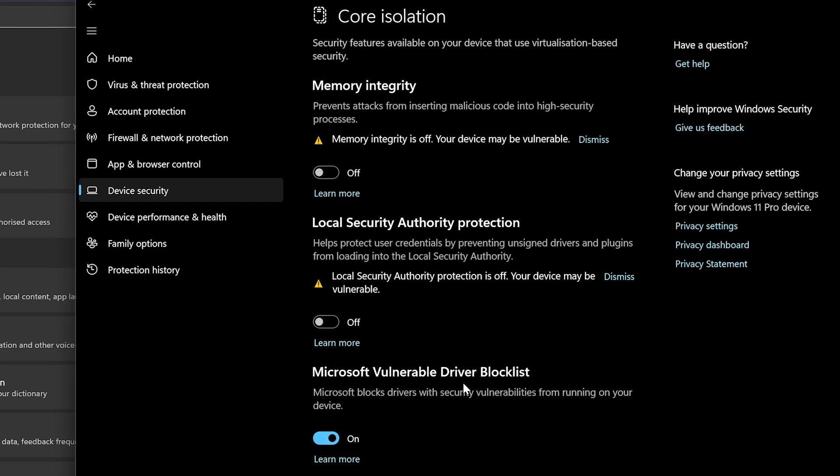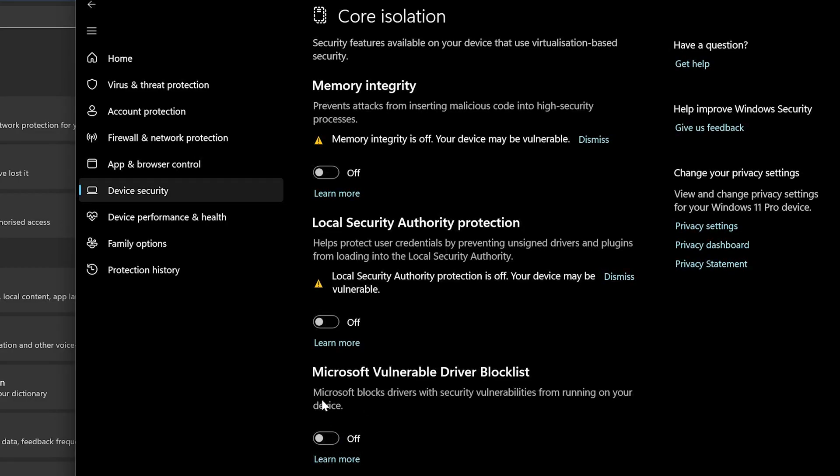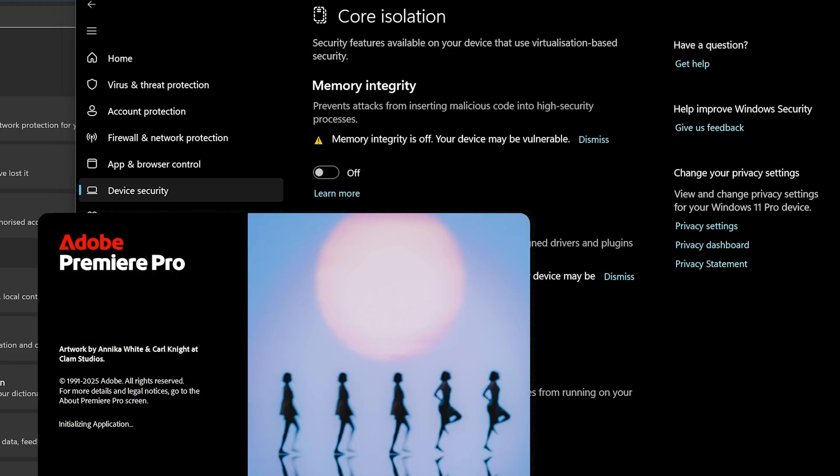Also Microsoft vulnerable driver block list. Let me try this for example. I haven't done this before. I have restarted the computer, now this option is activated so let's see if I start Premiere Pro now.